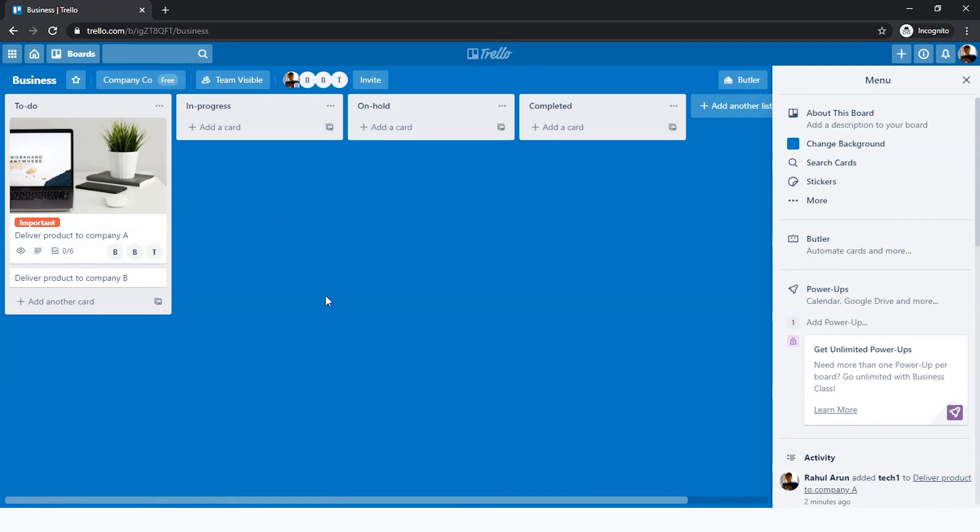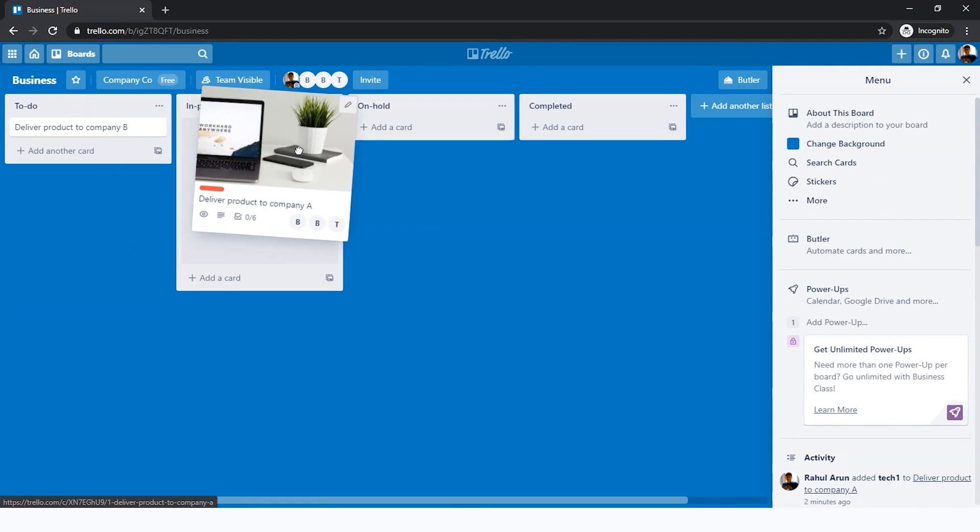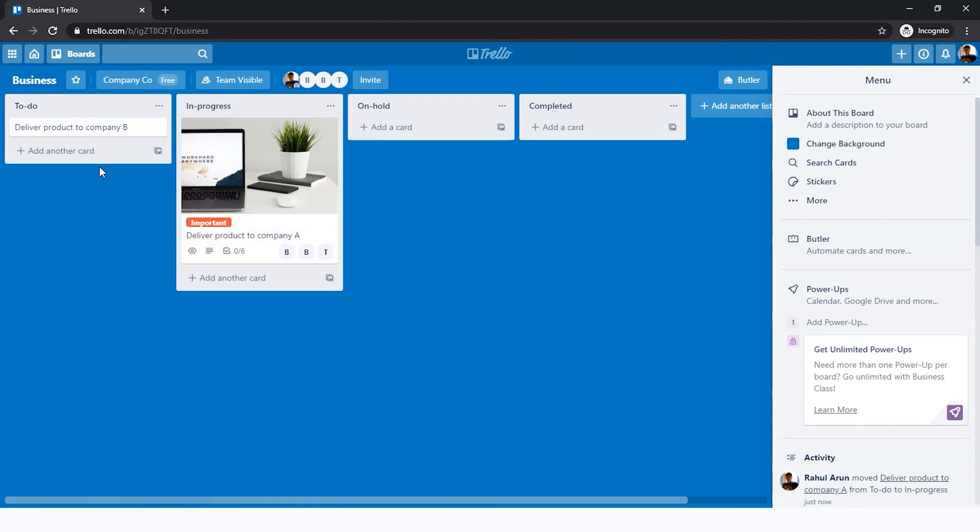Let's get started. To officially mark the beginning of the project, we'll just go and put this to 'In Progress.' At the same time, you can do the same thing with this card as well about Company B, but let's just focus on Company A now.